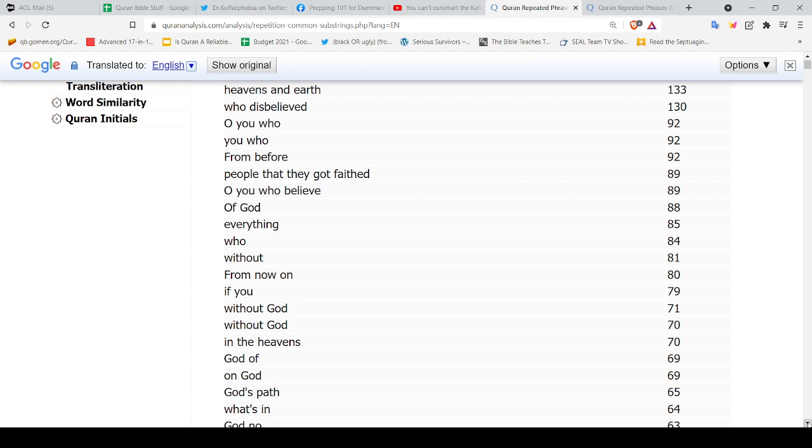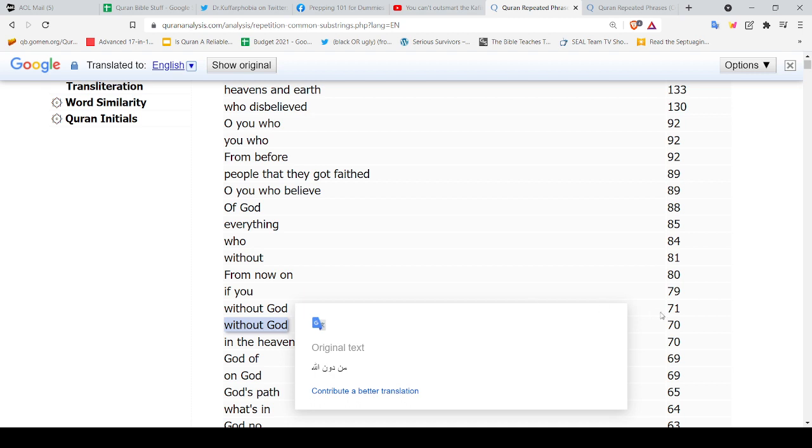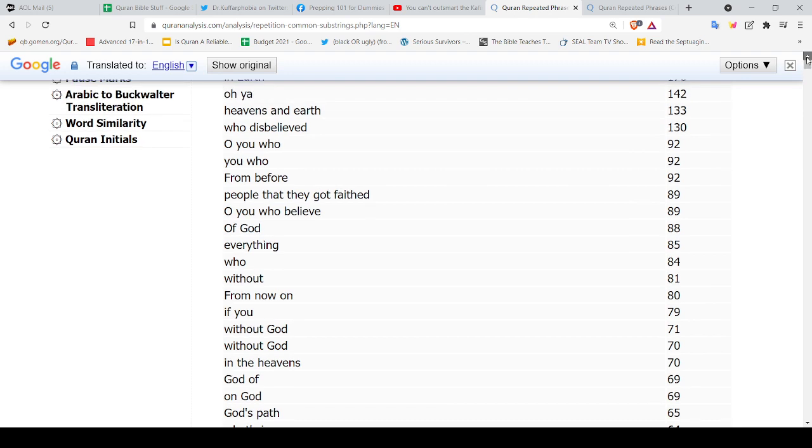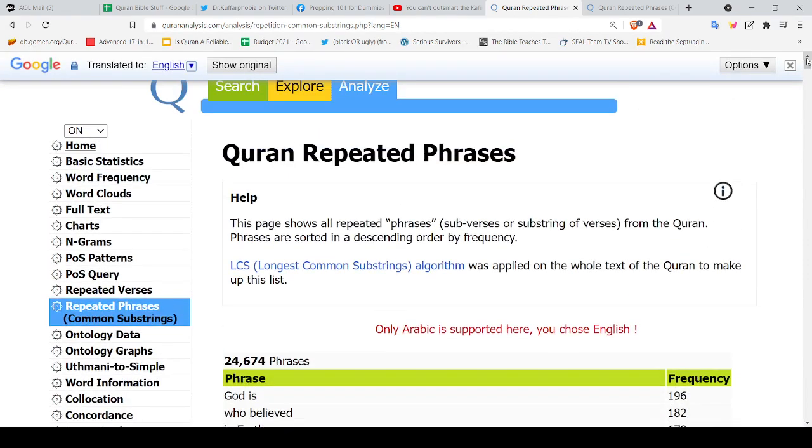'Without God,' I don't know, 71. I think in the Arabic there's slight differences. So as you can see ladies and gentlemen, this is the perfect book from Allah where Allah just repeats stuff.